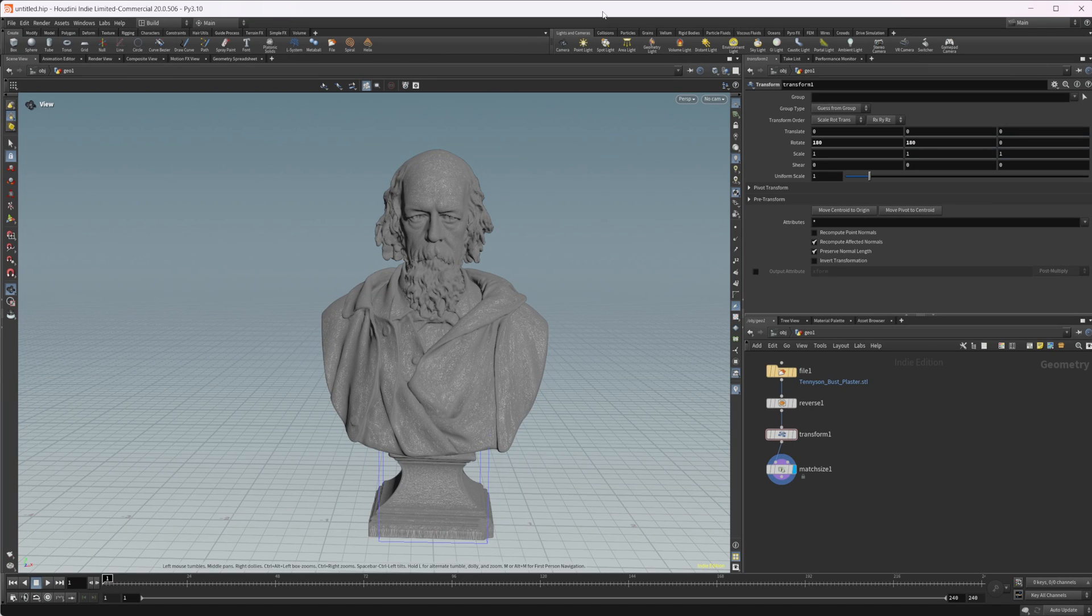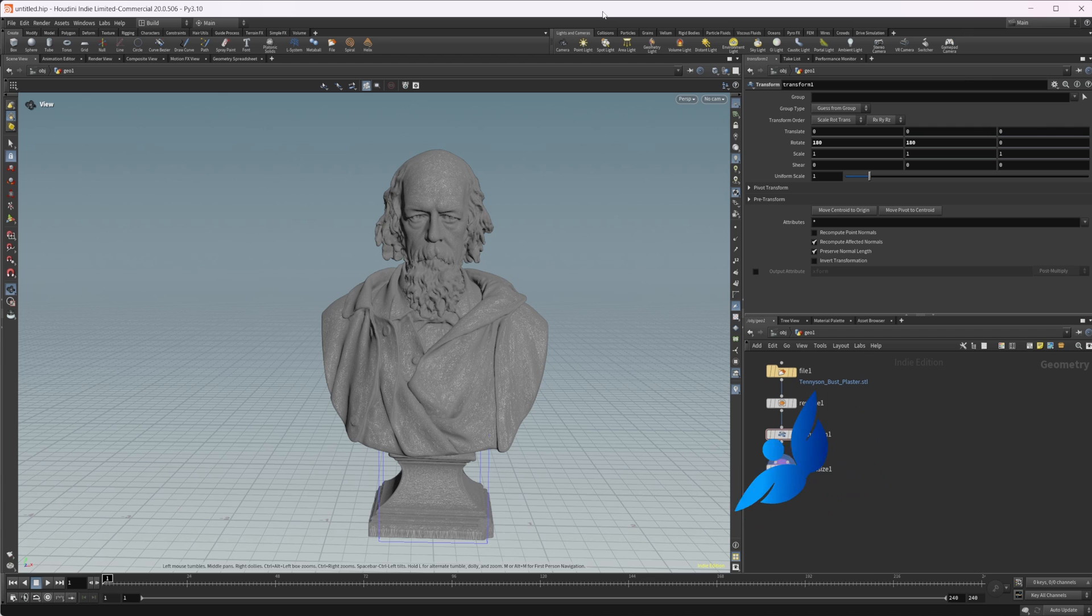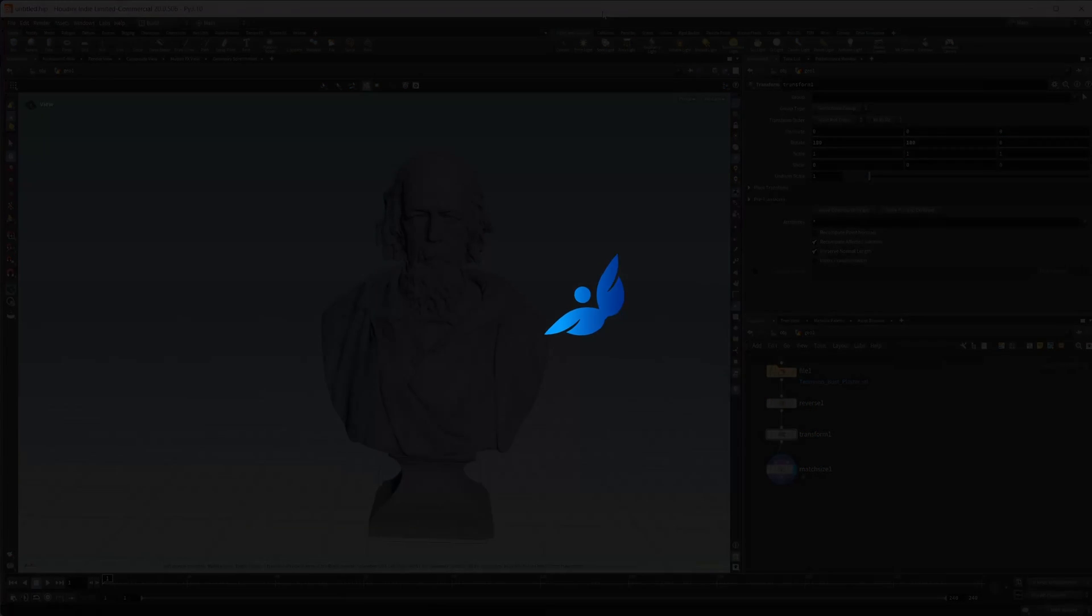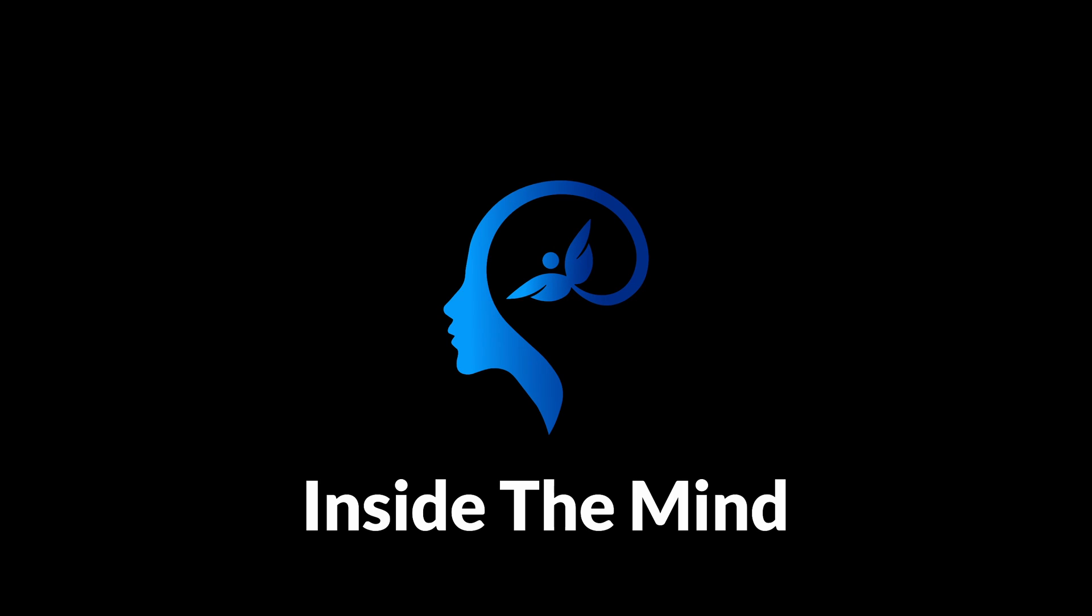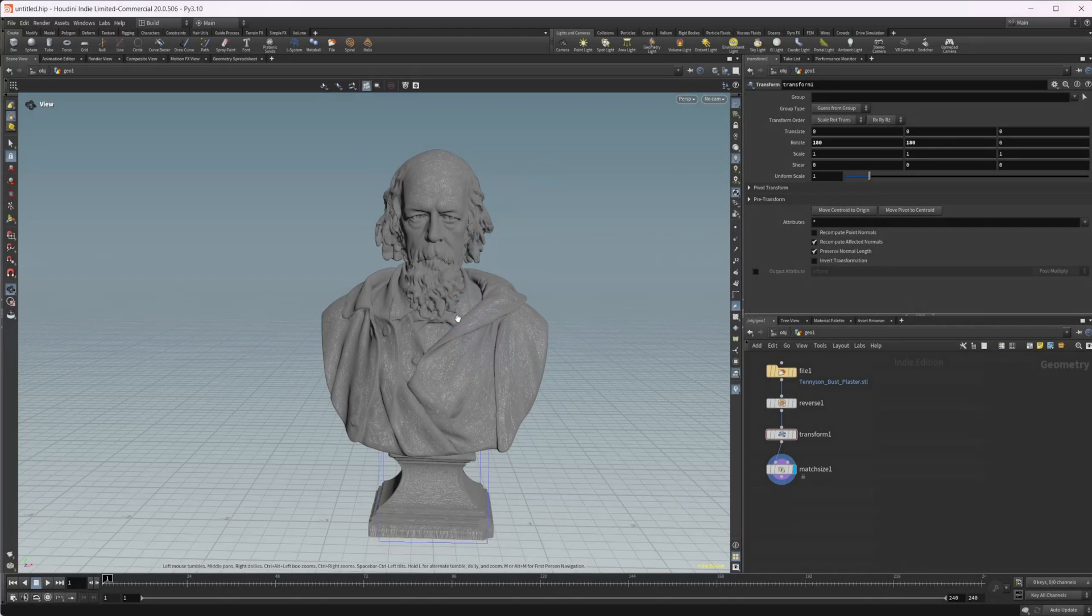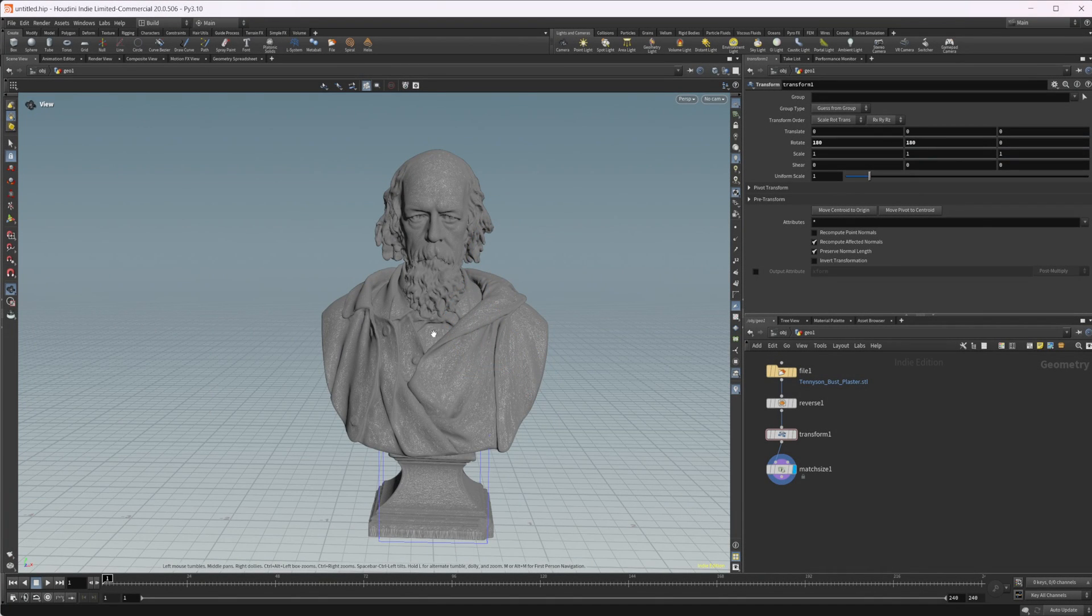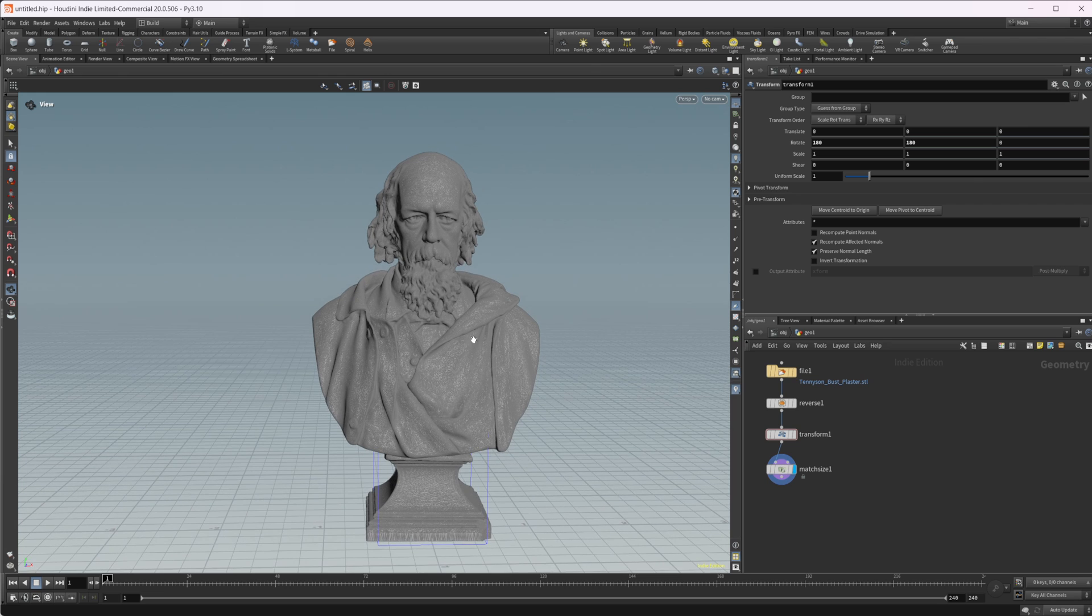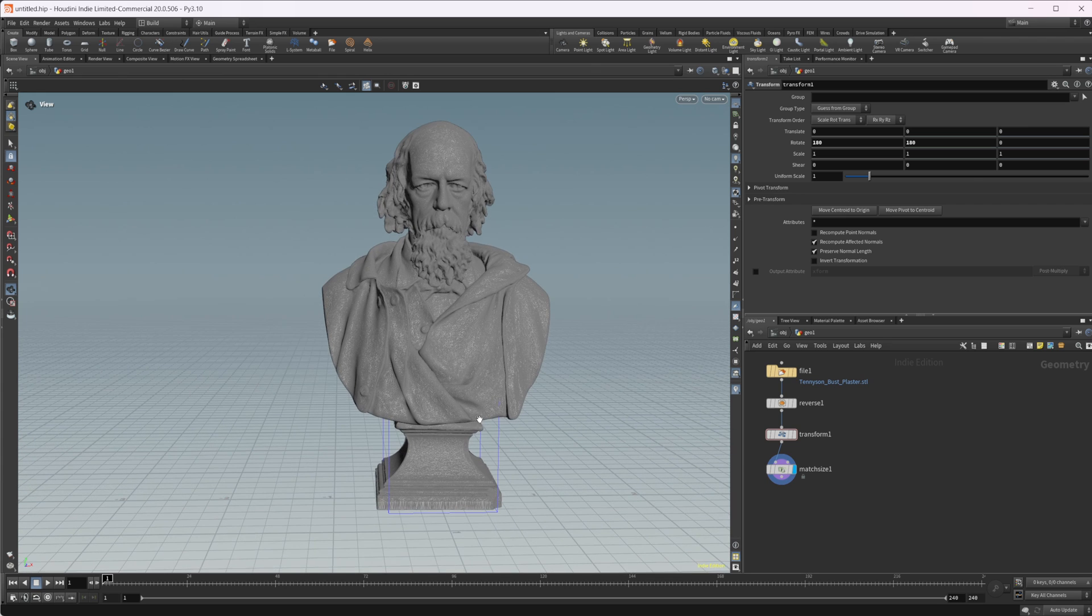Houdini 20 is out and with it comes the new quad remesh tool. Let's take a look at the different things you can do with that. I just have this model here. This is a bust from 3dscans.com. I'll leave a link to that in the description. You can go to that website and pick this model up for free.